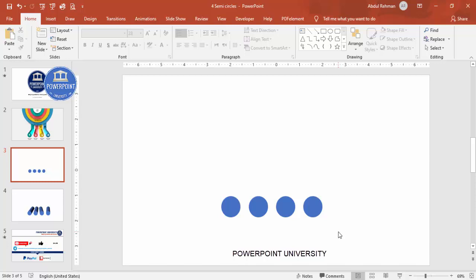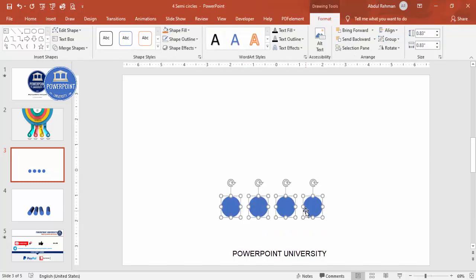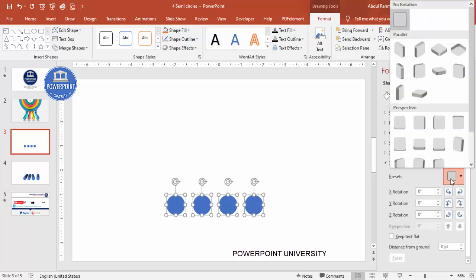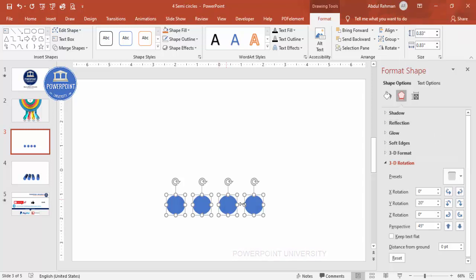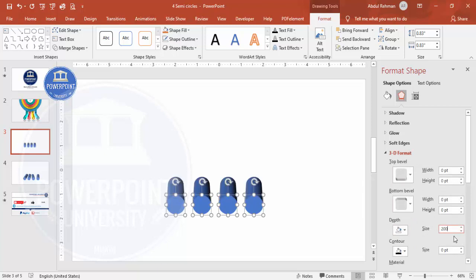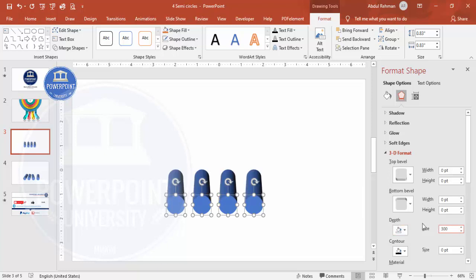Now I'm going to give these a 3D look. Select all four ovals, right-click, go to Format Objects, then go to Effects → 3D Rotation. From the Presets, under Perspective, select 'Perspective Below.' You won't see much difference yet, so go to 3D Format and set the Depth to around 200 or 300 points — now you can see the 3D size taking shape.